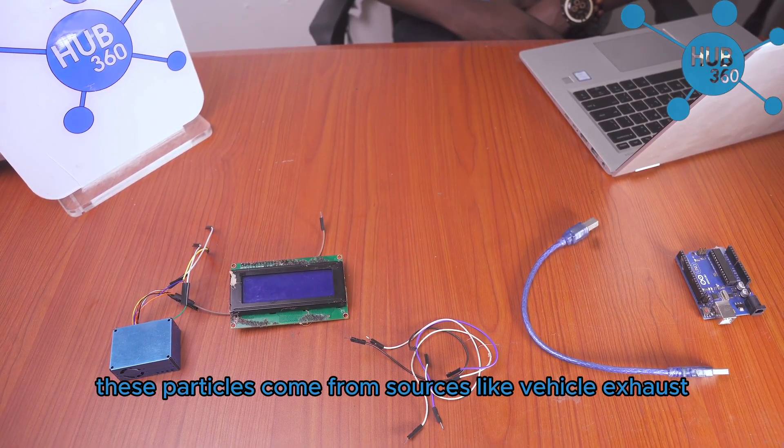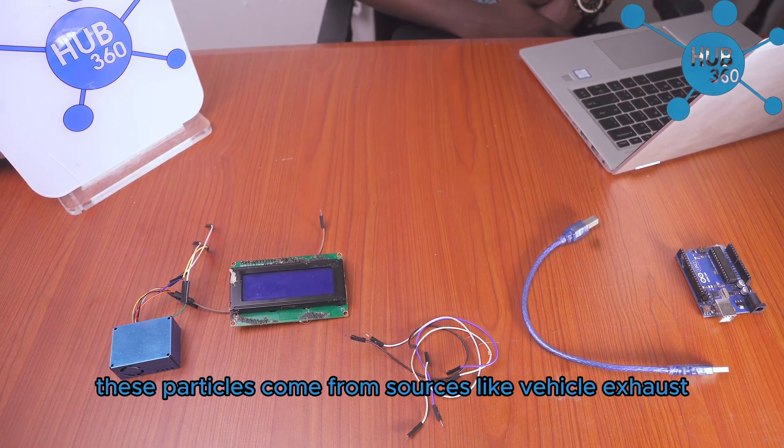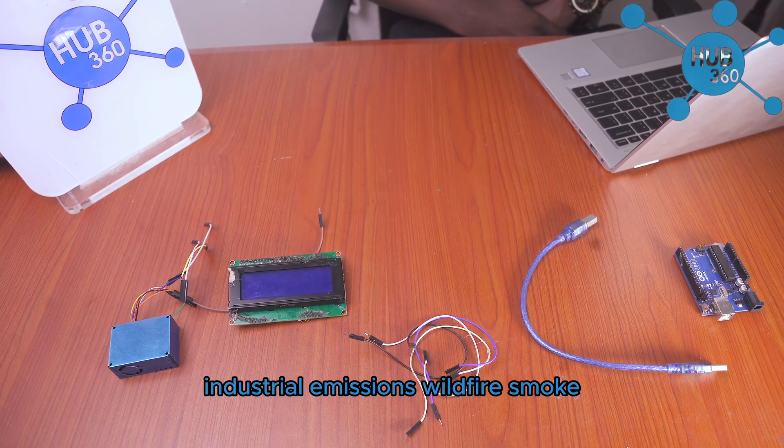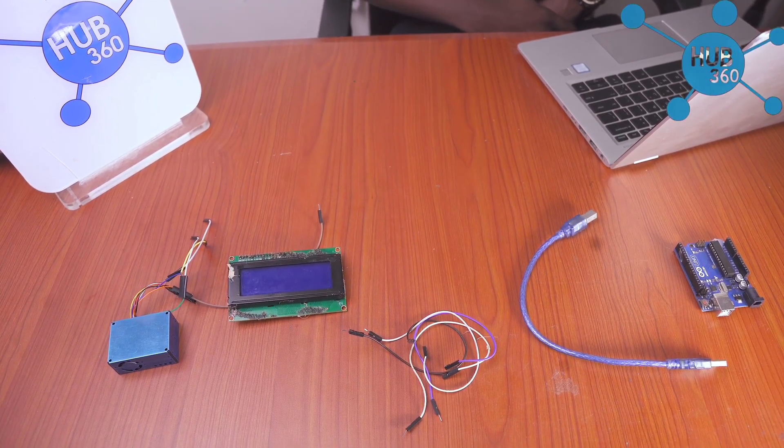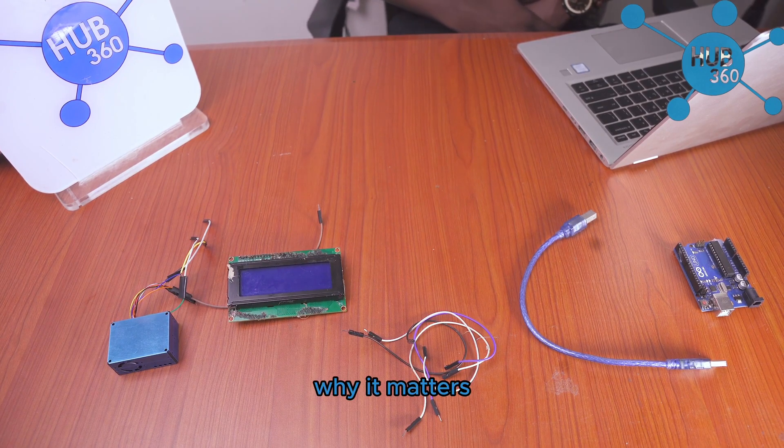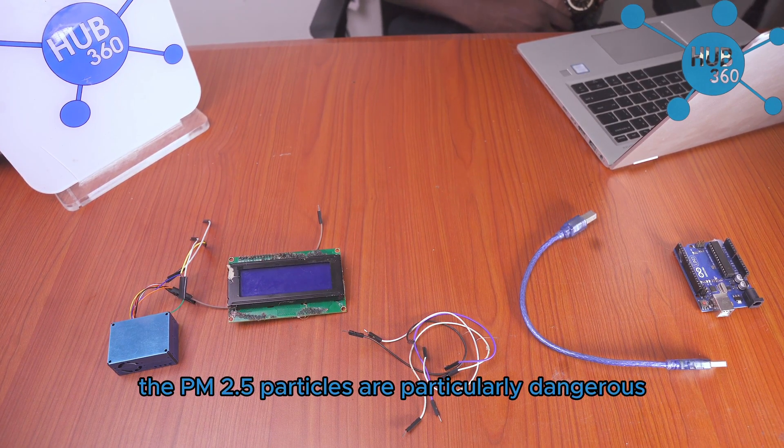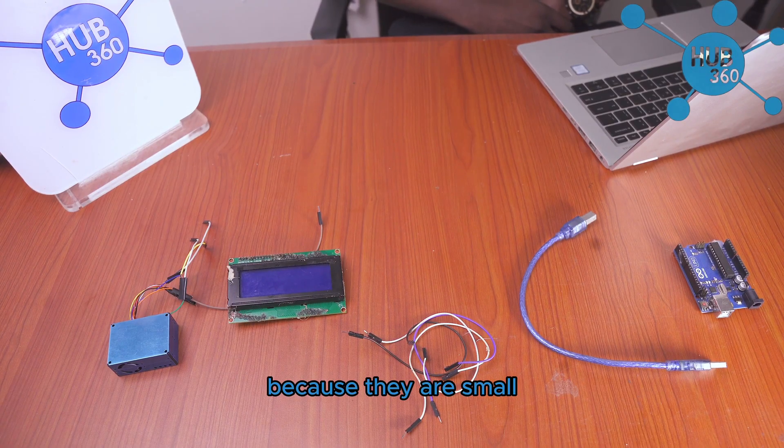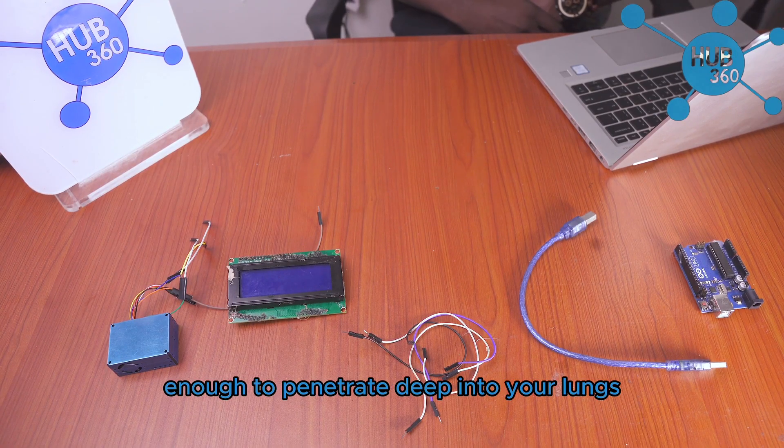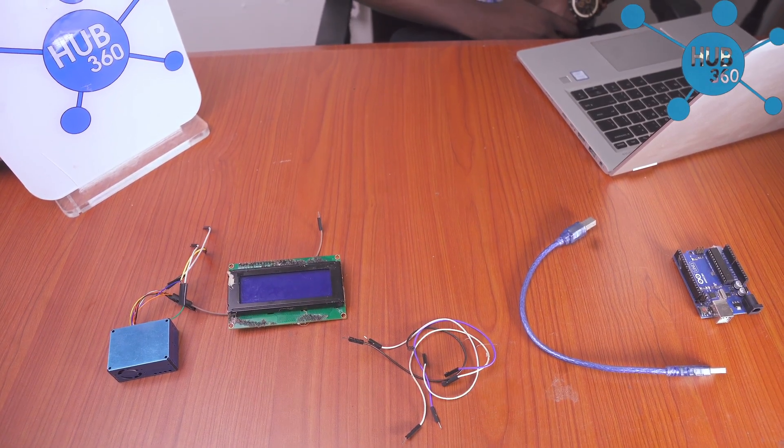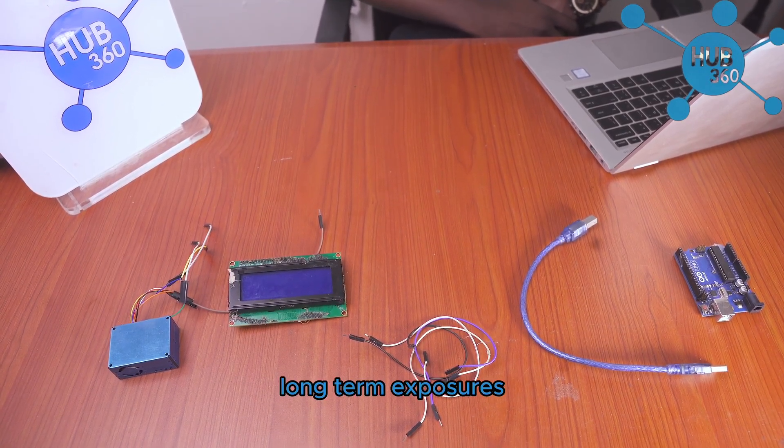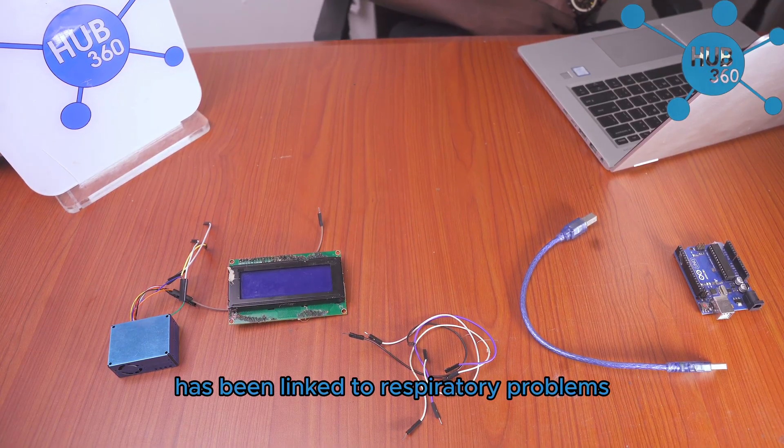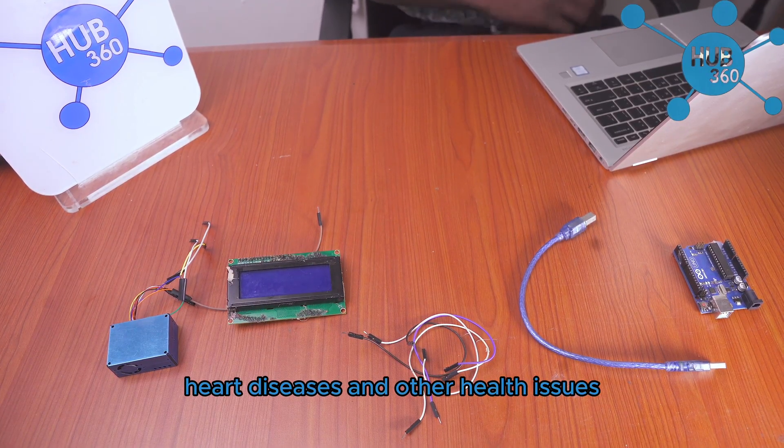These particles come from sources like vehicle exhaust, industrial emissions, wildfire smoke, dust and pollen, indoor cooking and smoking. Why it matters: the PM 2.5 particles are particularly dangerous because they are small enough to penetrate deep into your lungs and even enter your bloodstream. Long-term exposure has been linked to respiratory problems, heart diseases, and other health issues.